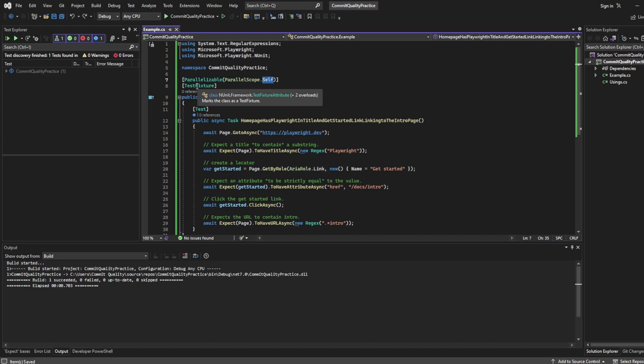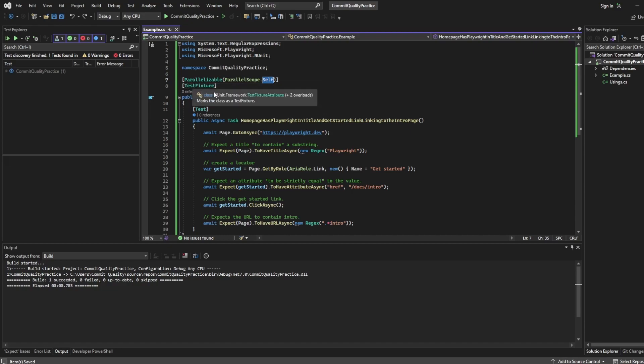We then have the TestFixture so you can hover over it and it marks the class as a test fixture. You might have the optional setup or teardown methods, but it's telling us here, this is going to mark this class as the test fixture.